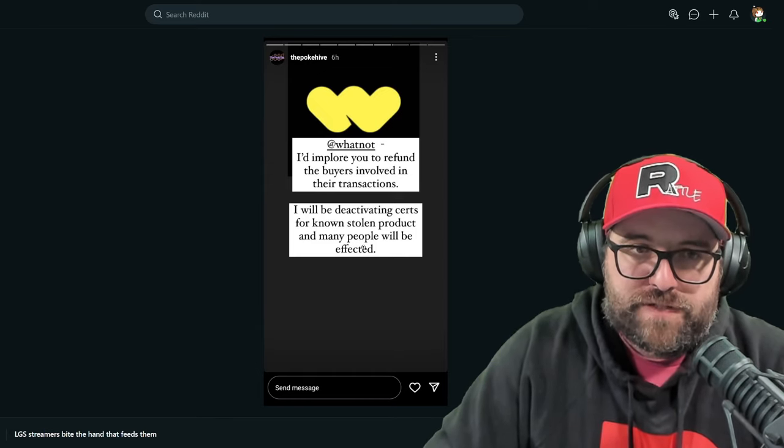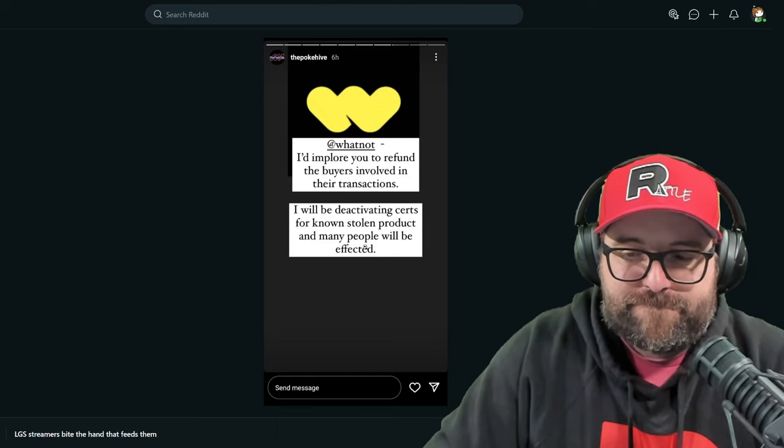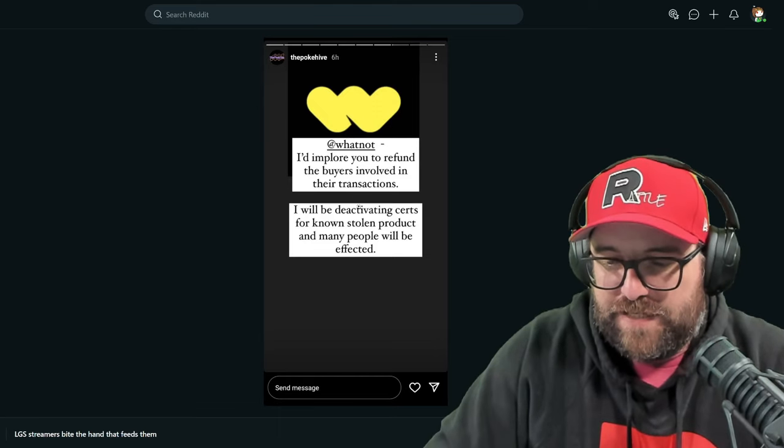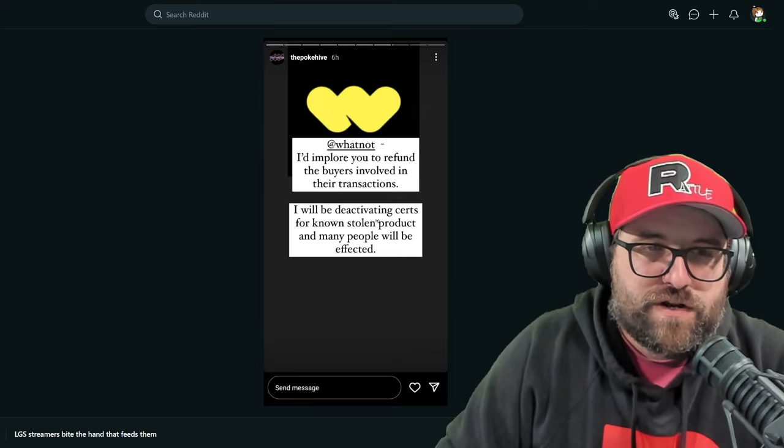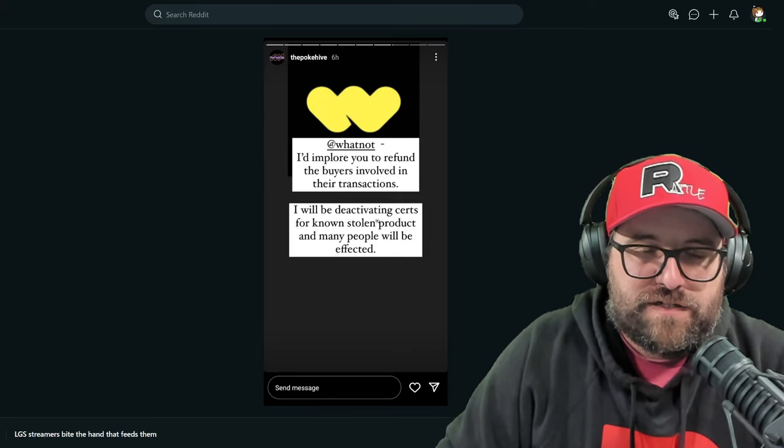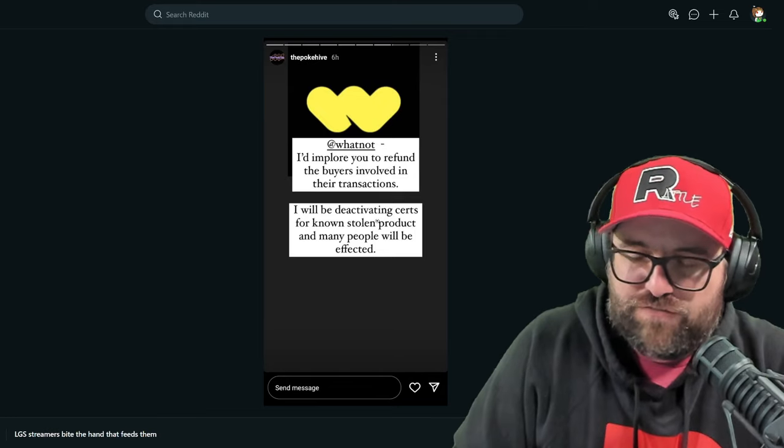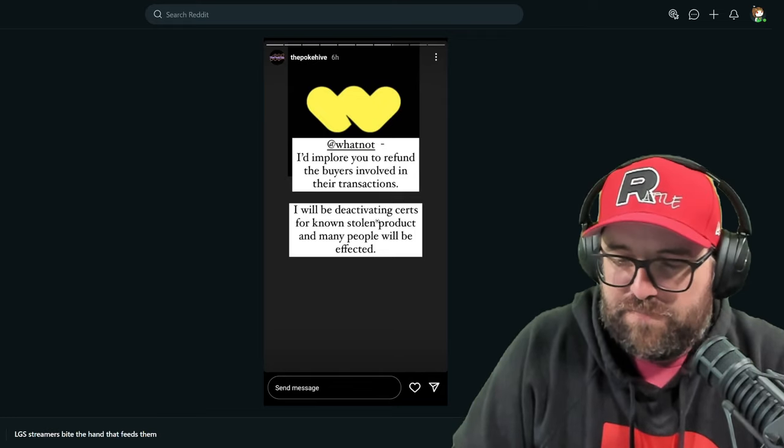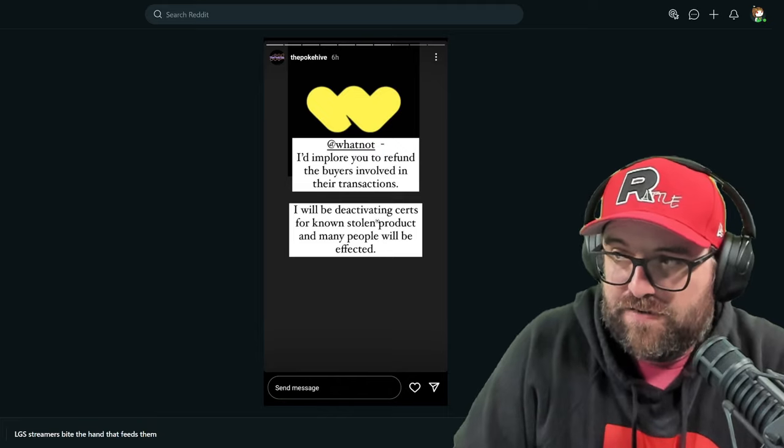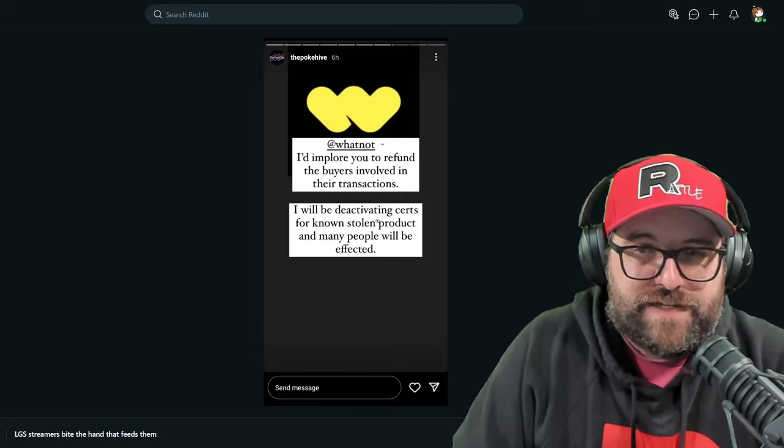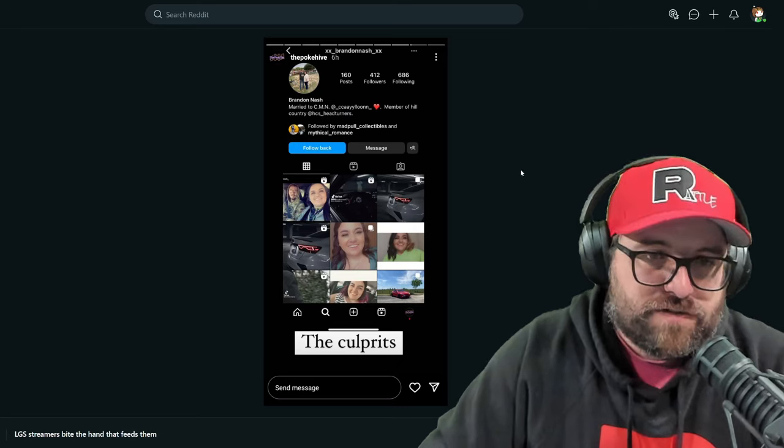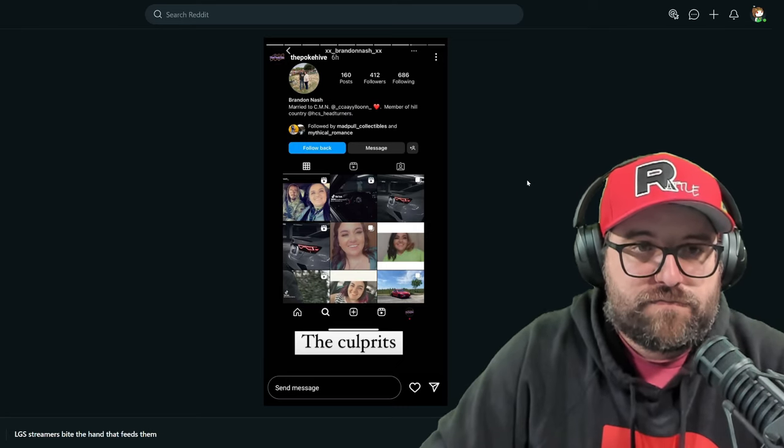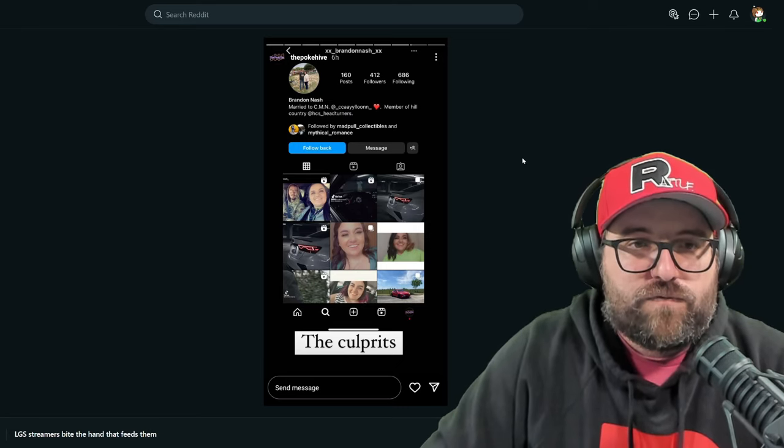Whatnot would have to go after the thief streamer to get the money, or they have to just base and take a hit on the fees that they acquire from everyone. Other than select individuals. Blake. What else we got here?